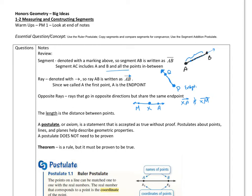Then we've got these terms — let's explain what these mean. A postulate — some books, the older books used to call it an axiom, but now you'll see it as a postulate. This is something that is accepted to be true. We accept this to be true without having to prove that it's true. It's like a rule, it's a definition — it is the way it is, or things won't work out correctly.